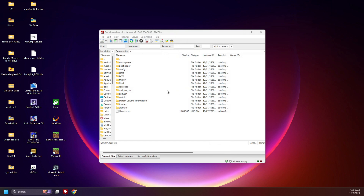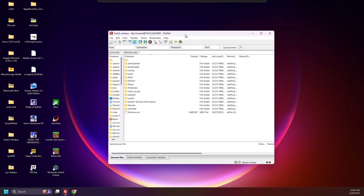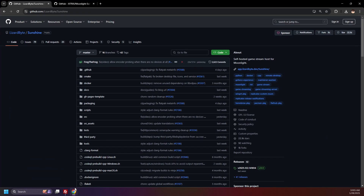With that out of the way, let's begin. Connect your Switch SD card to your PC using your preferred method — I'll be using FTP, wireless file transferring. More info on that in the description. Go to the first tutorial link in the description; it will take you to GitHub for Sunshine.